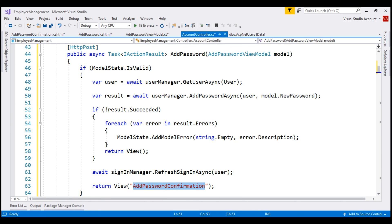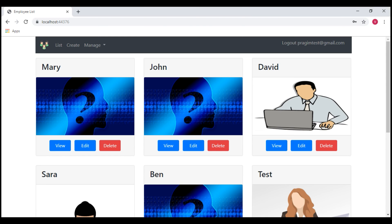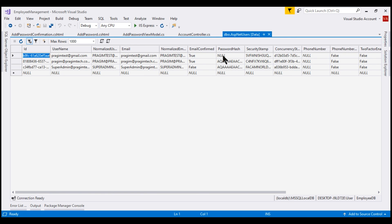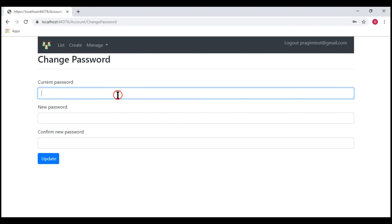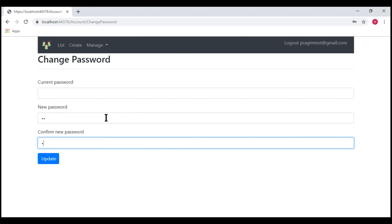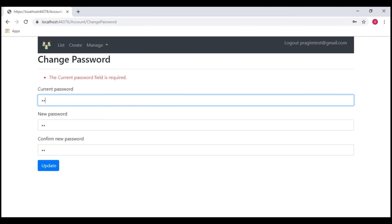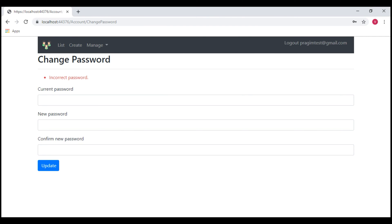With all these changes in place, let's run the project and see what we have so far. I'm already logged in using my Google account and under manage we have the password menu item. When I select it, we go to the change password action. Can we use this change password view to add a local password? At the moment this user does not have a local password. If we leave the current password field blank and provide a new and confirm password, we get a validation error: current password is required. If we provide a random password, we get 'incorrect password.' So we cannot use this change password view to set a new local password.